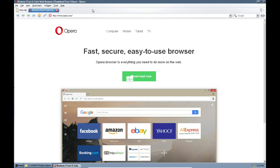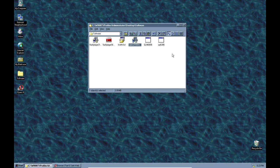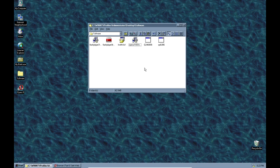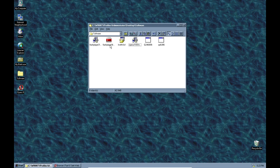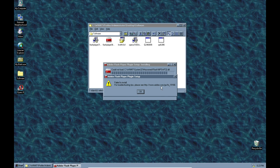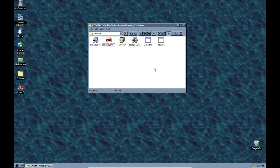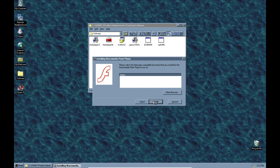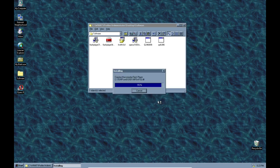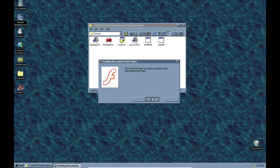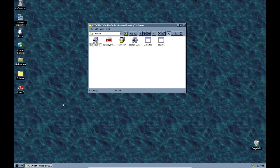We're going to try to install Flash next. I'll start with Flash 9, and if that doesn't work we'll try 7. Flash 9 failed — I didn't really expect it not to work, but we're going to give 7 a try. Okay, that did finish installing.